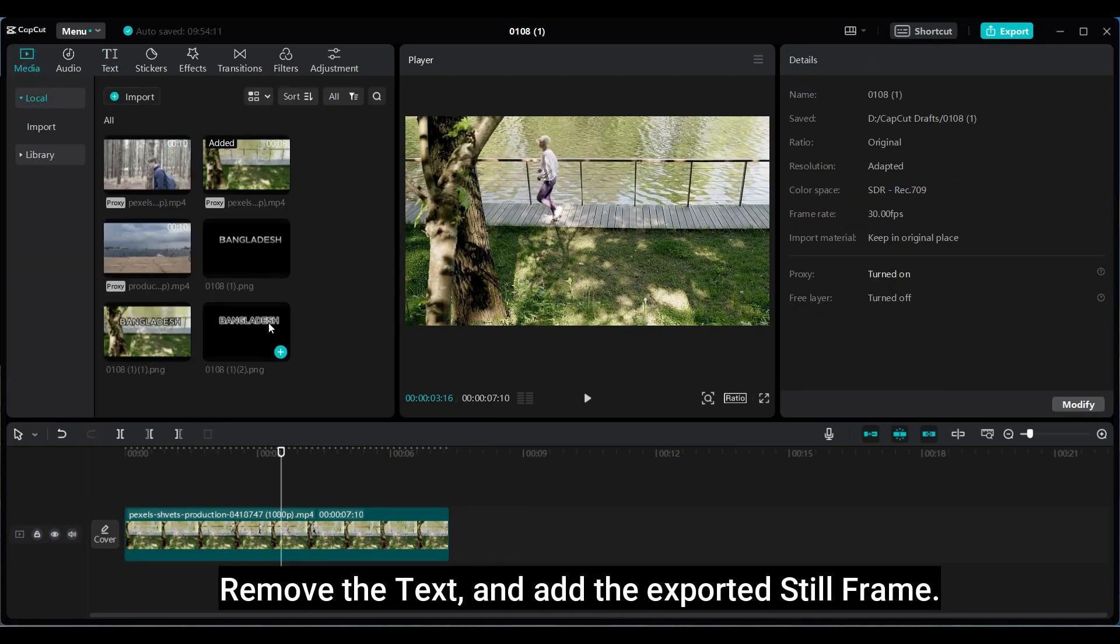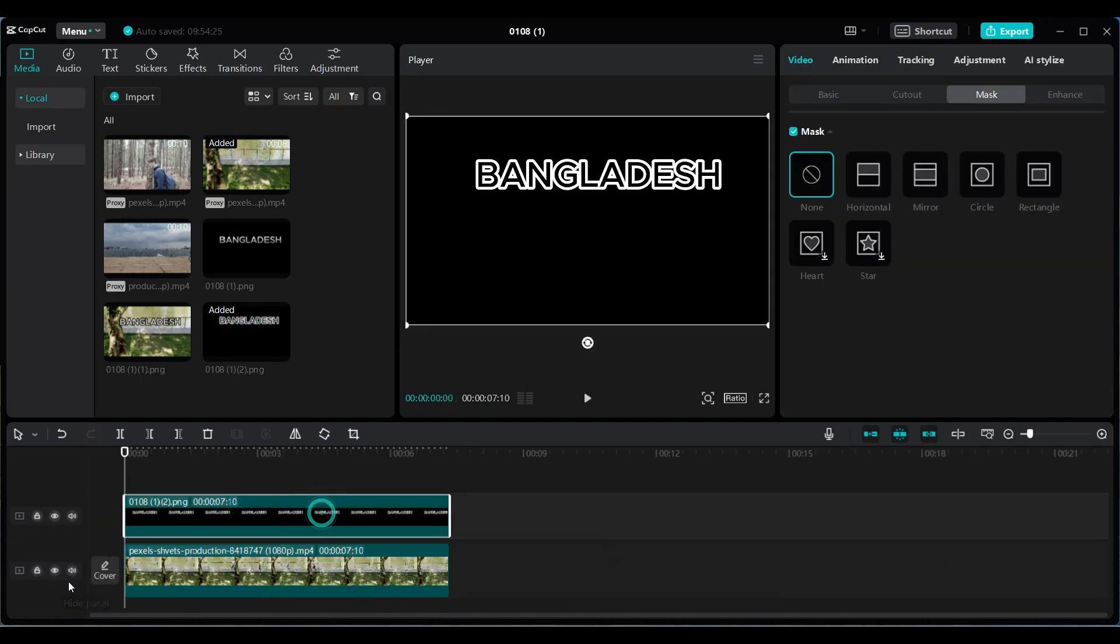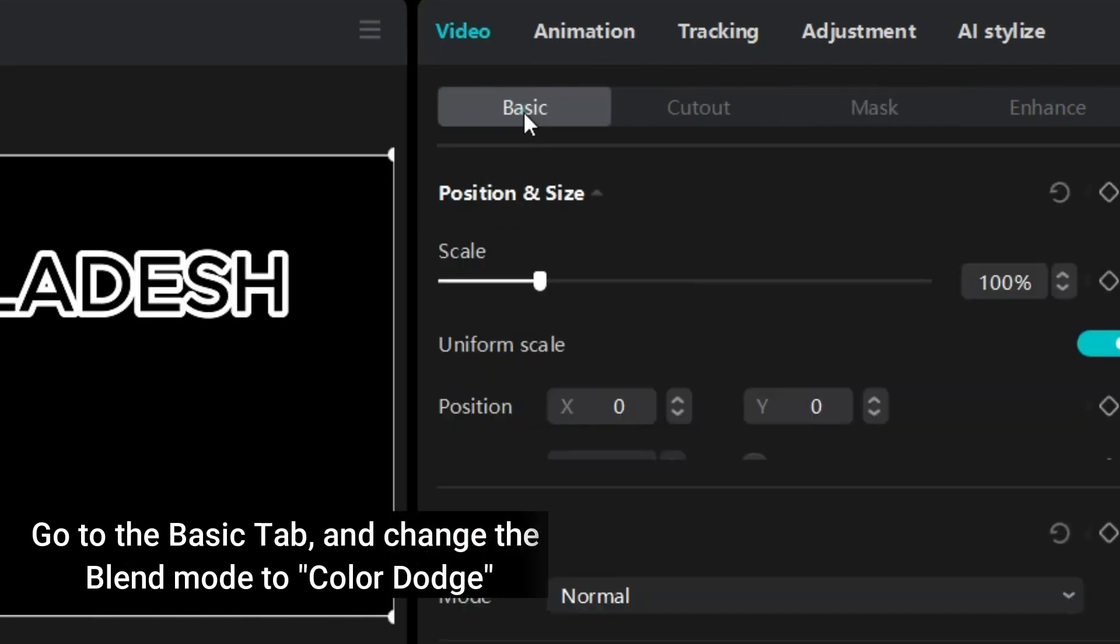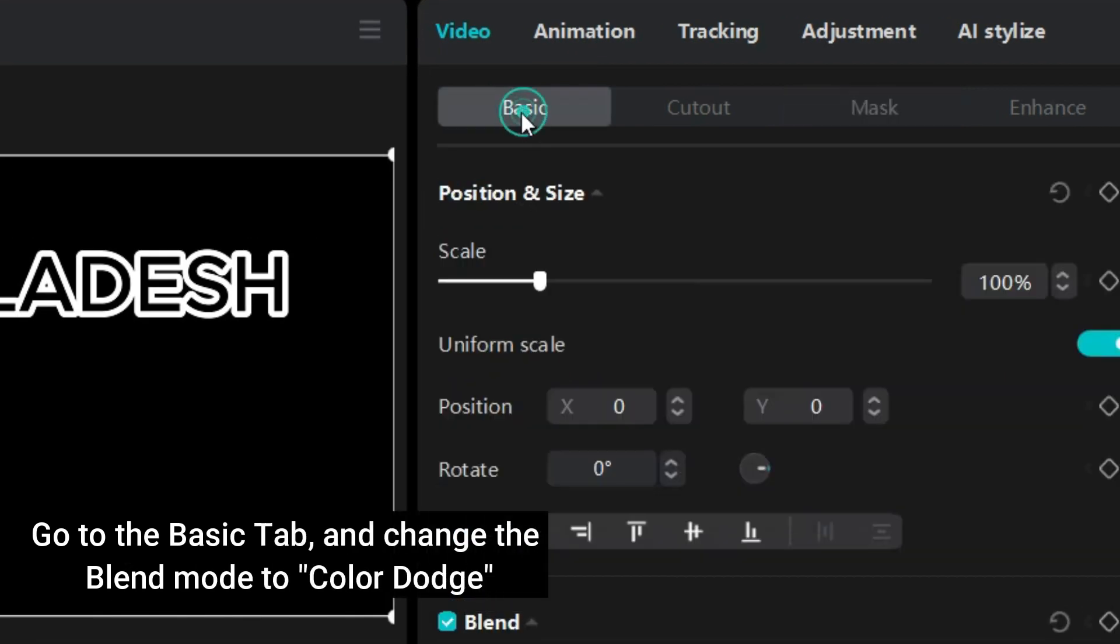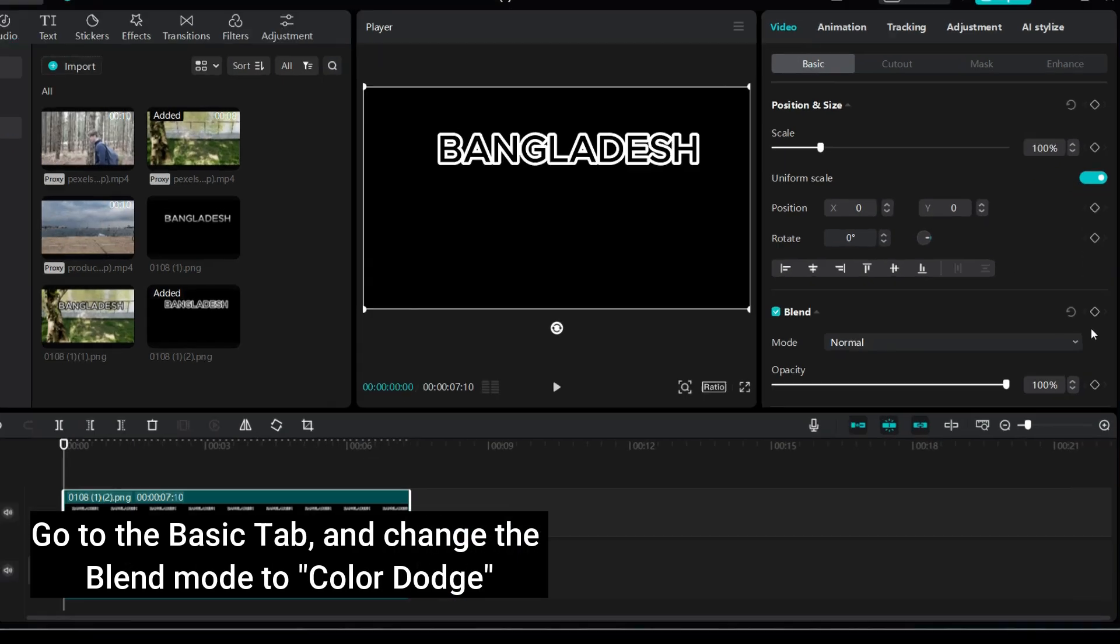Remove the text, and add the exported still frame. Select the still frame. Go to the basic tab, and change the blend mode to color dodge.